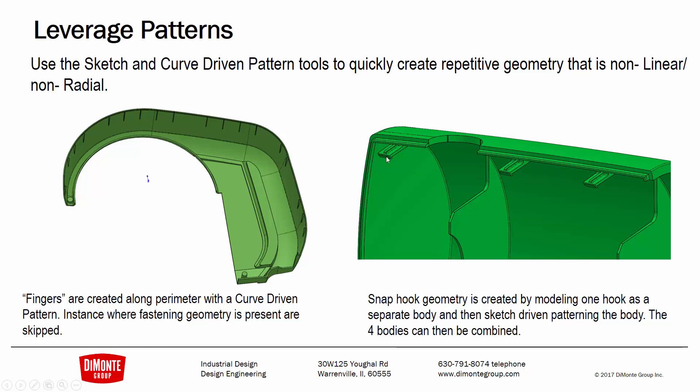In the next installment, we're going to take a look at the sketch-driven pattern tool, which is useful for creating instances of geometry that don't necessarily fall along a standard curve or linear, and in this situation, these hook-type details. So let's jump into SOLIDWORKS and take a look at the curve-driven pattern tool.